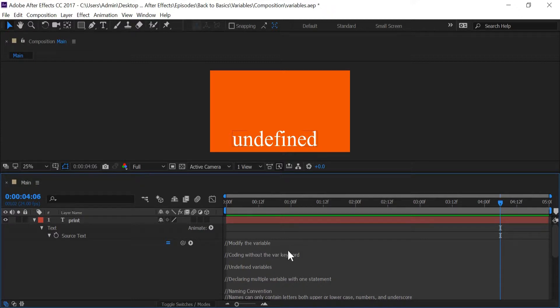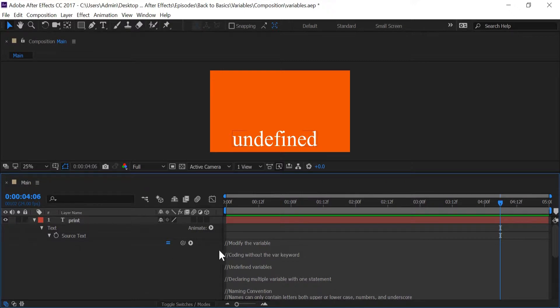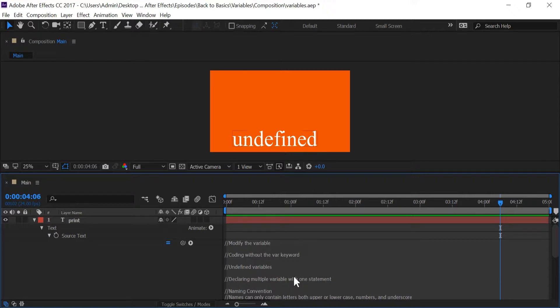What we have in our composition over here is 'undefined', and this undefined is coming from our print text layer down here. The reason it says undefined is because in my source text, in my expression editor, I don't have anything being returned. So by default After Effects is going to put in undefined.